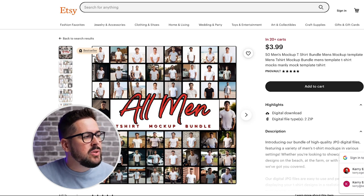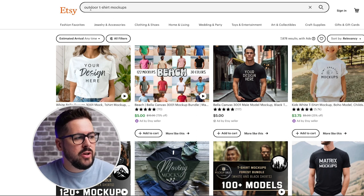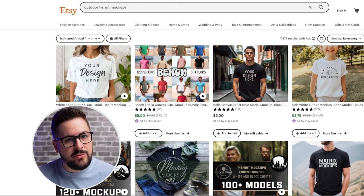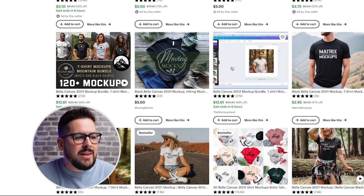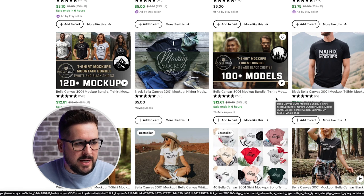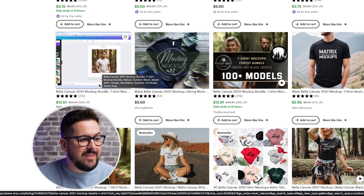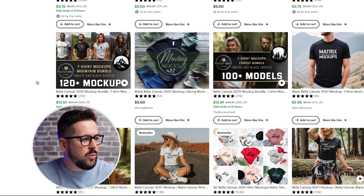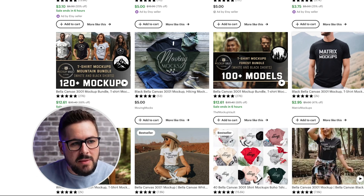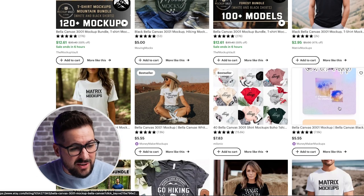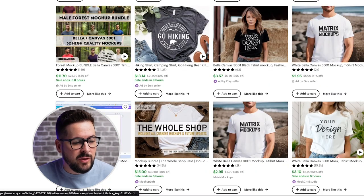Another tip: you can add your niche into the search. I've searched for outdoor t-shirt mockups, and you can see here there are 100 mockups of the Bella Canvas 3001 that are all outdoor themed — the mountain bundle, forest, mountain — you can get 120 mountain mockups. You can get things with mountains in the background and other outdoor-focused mockups. So that's a great tip for finding niche-specific mockups on Etsy.